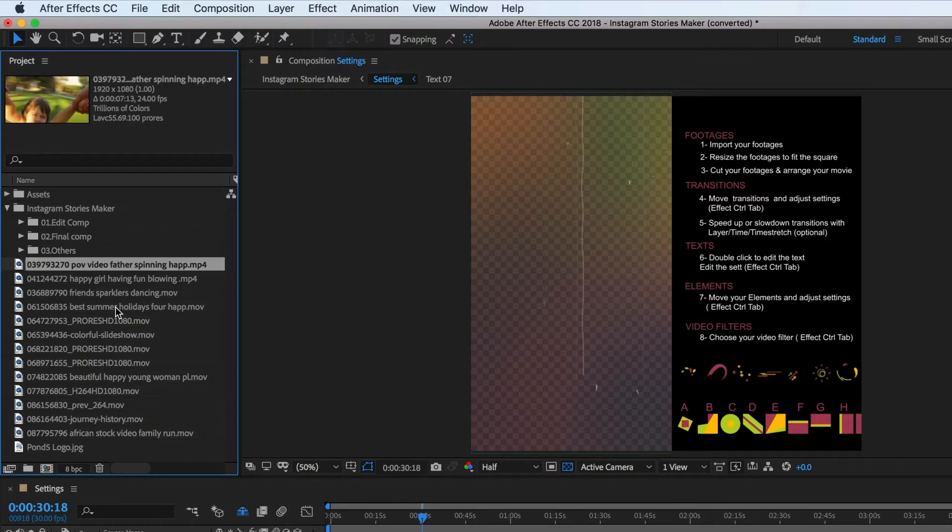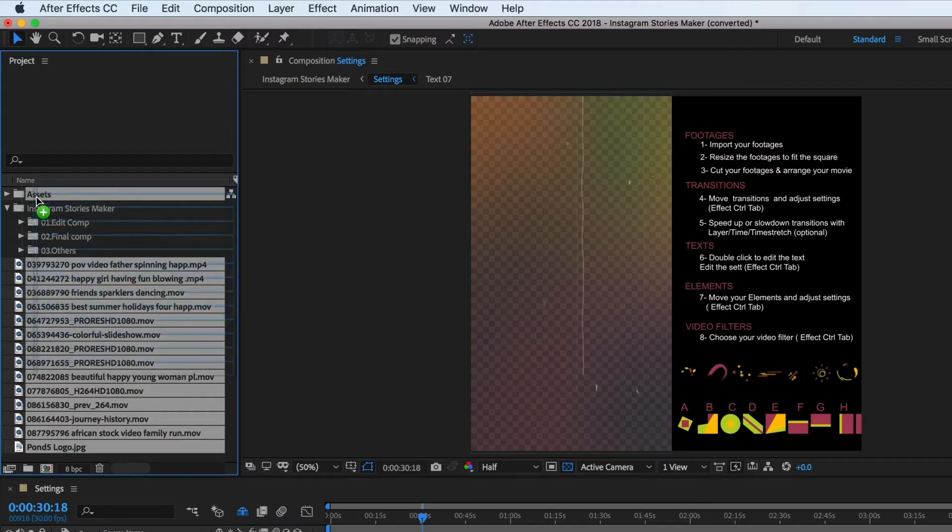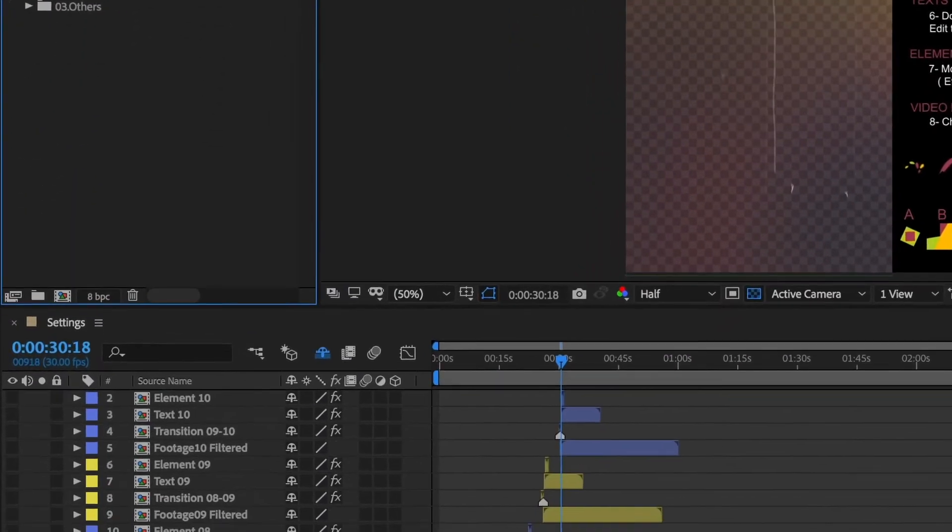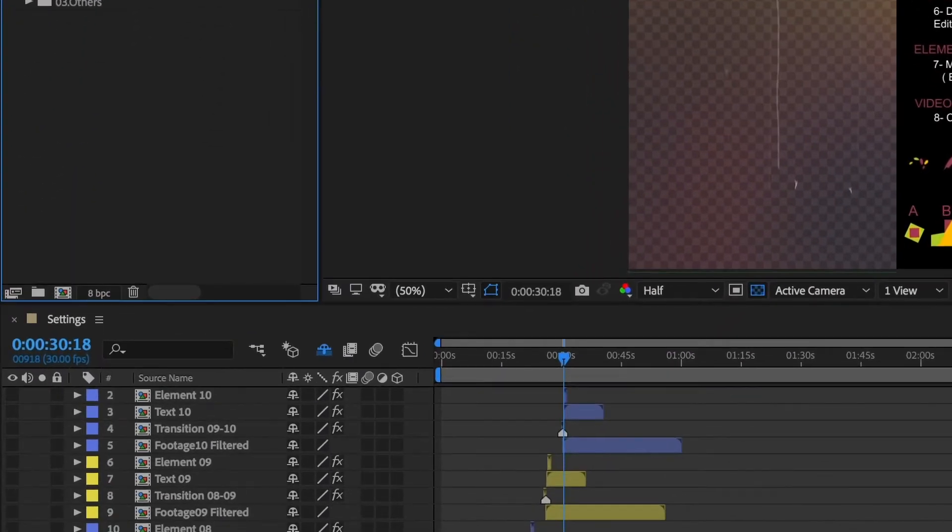Then drag your imported files into it. You can also create a folder by clicking on the folder icon at the lower left corner of the project panel.